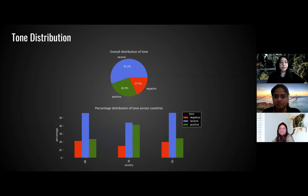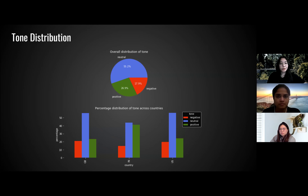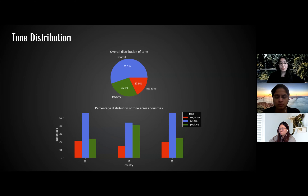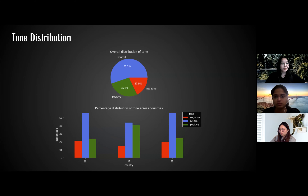We wanted to see how tone was distributed throughout different locations so that we could build a profile of words associated with certain topics — specifically, words associated with COVID-19 vaccine side effects. We noticed that neutral tones are consistent throughout the locations we picked, and India has the most positive tone compared to Great Britain and the US.